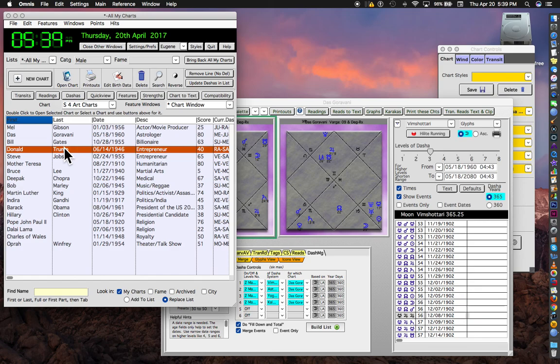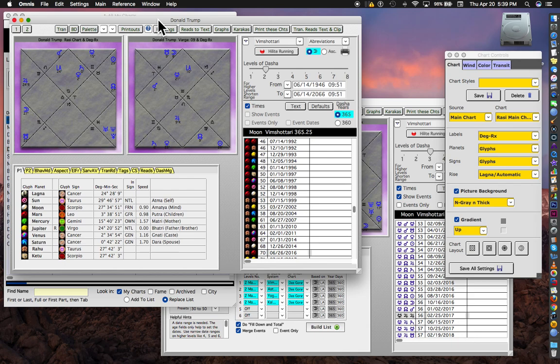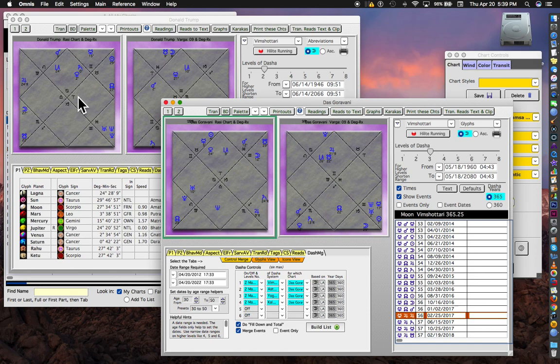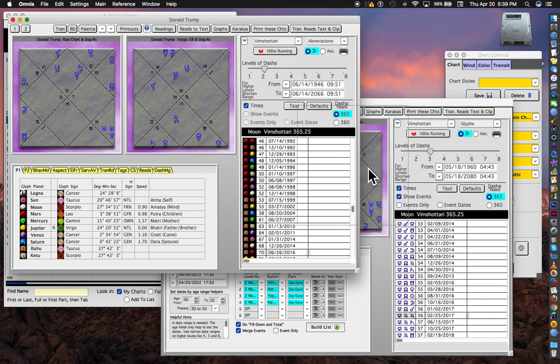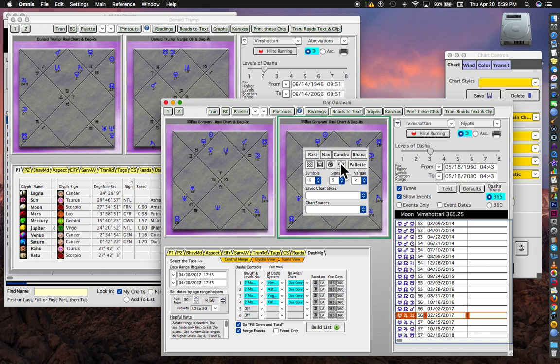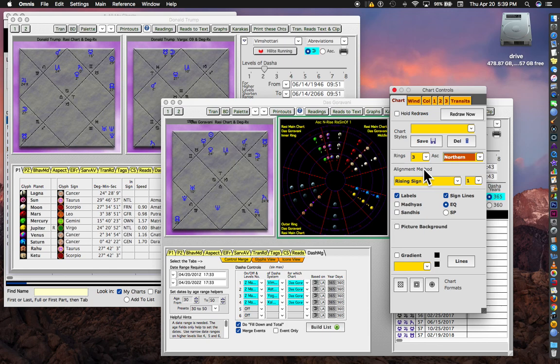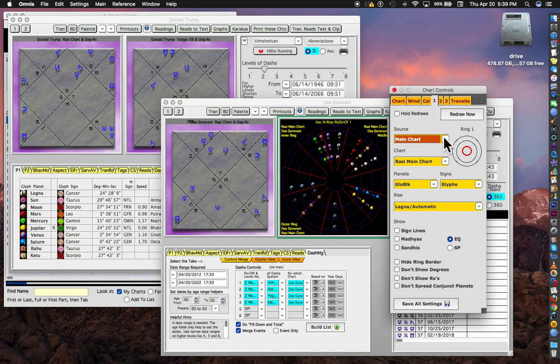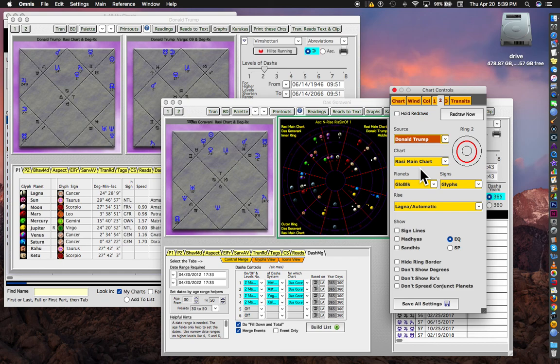Let's open up President Donald Trump. And this is his chart here. Let's drag one of his charts onto one of my charts. And what that does is puts him into my window. So now I can make this a tri-wheel, and with the palette I can say I want three rings. On number one I want the main chart, that's Das Gauravani. On ring two I want Donald Trump. He's now a source chart because I dragged him onto here.